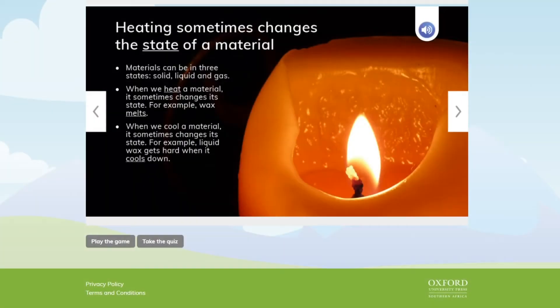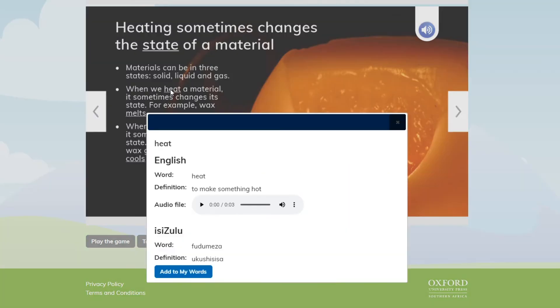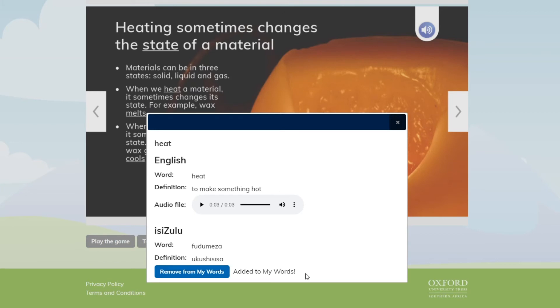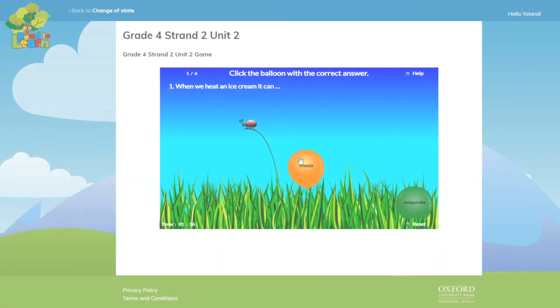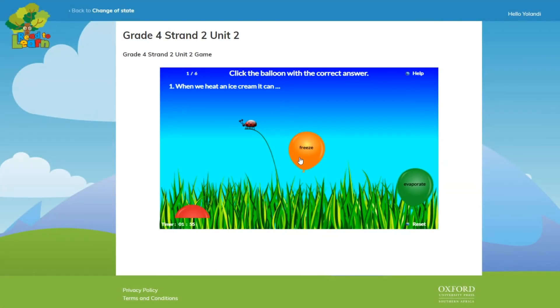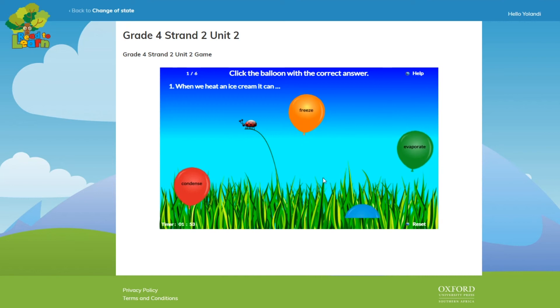Read2Learn supports the learner by giving vocabulary support and includes audio pronunciation and definitions in English and their home language. The program also offers a personal dictionary that each learner can create by adding words that they have clicked on and vocabulary games containing words relevant to the subject's content.